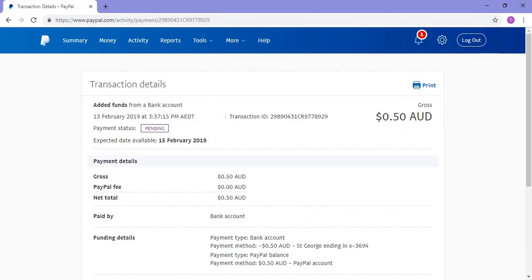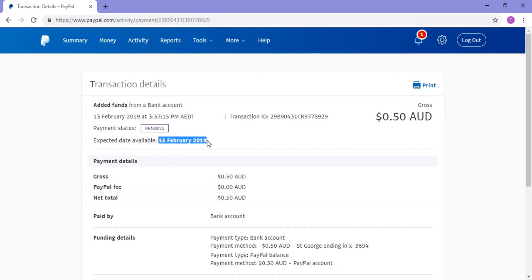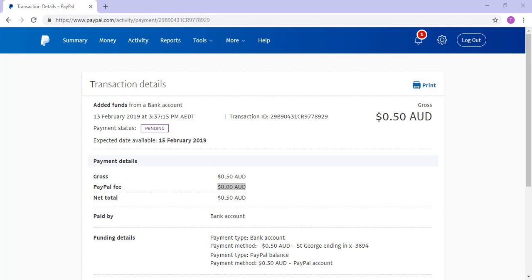You can click on this transaction to view further details. In the Transaction Details page, you can see where the funds have been transferred from, when they should appear in your account, and how much of a PayPal fee will occur. That is the basics of transferring money from a bank account to your PayPal account.